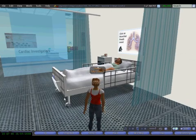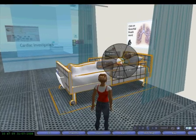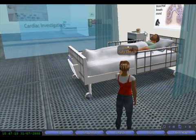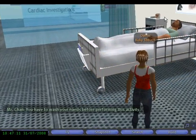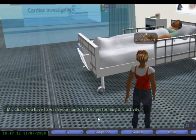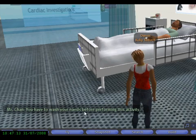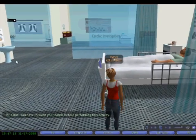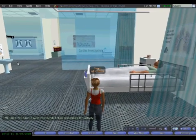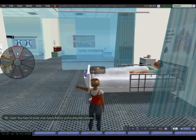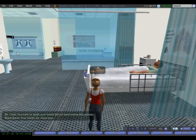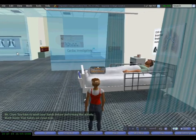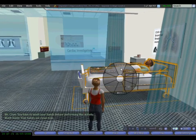If I go back and click on the patient again, the system says I need to wash my hands. So I click on the wash basin, wash my hands, and click back on the patient.